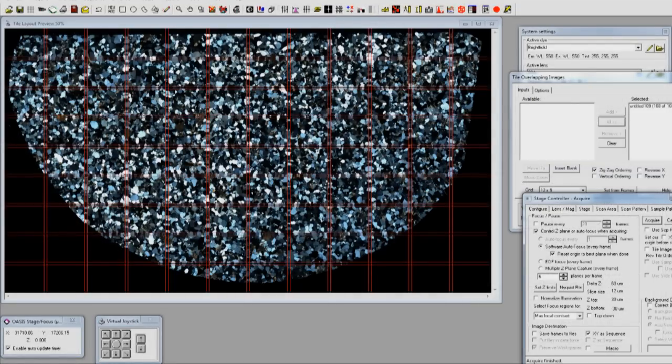The software employs an overlap technique, called a guard frame, to create virtually seamless transitions between photomicrographs.